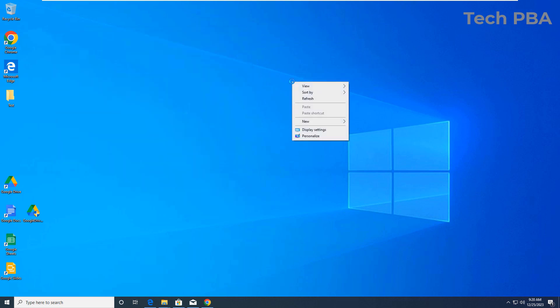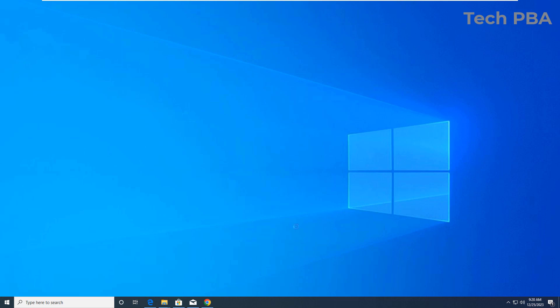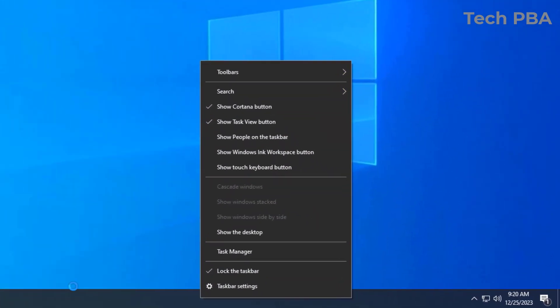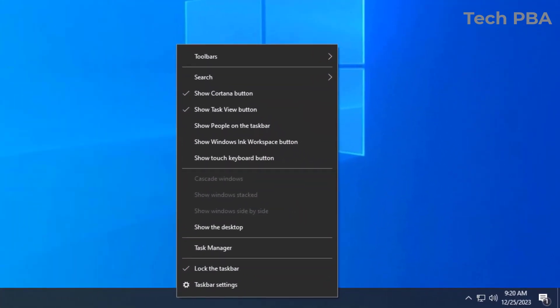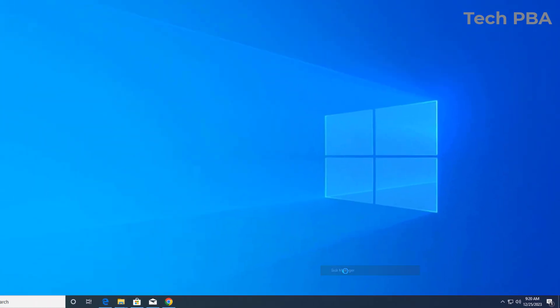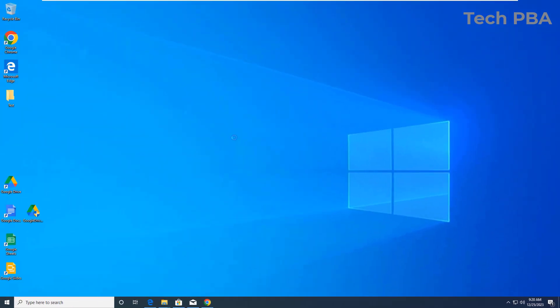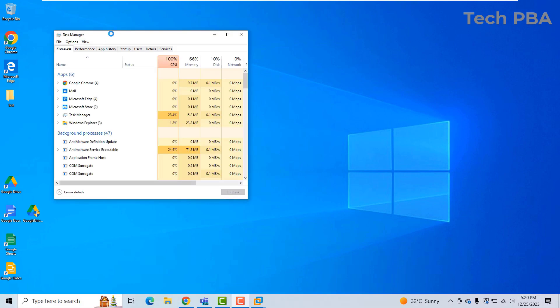The third way of opening the Task Manager is by right-clicking on the taskbar — that is the bar that appears at the bottom of the desktop. Right-click on it and then select Task Manager to open it.